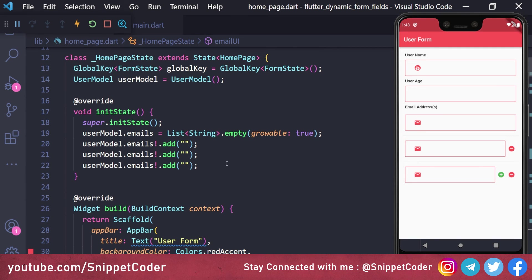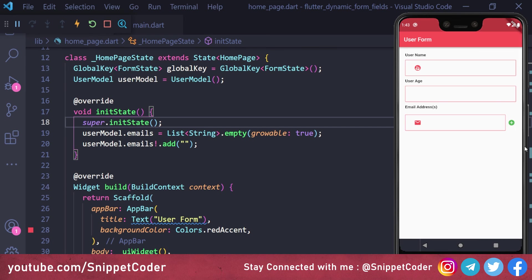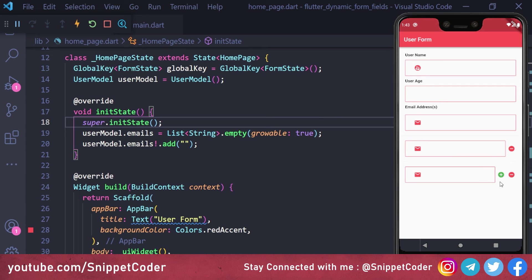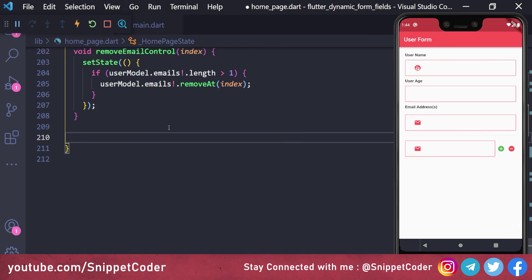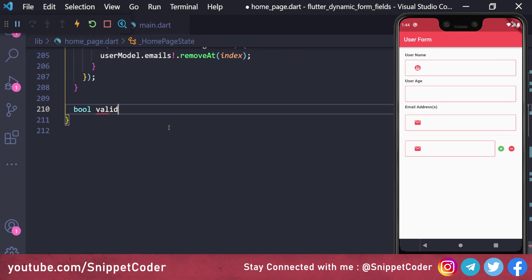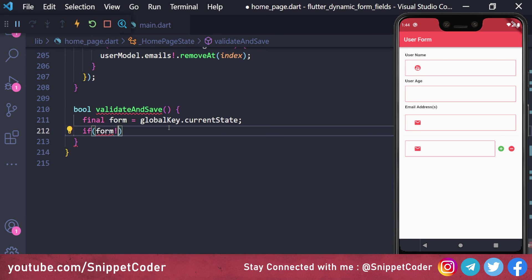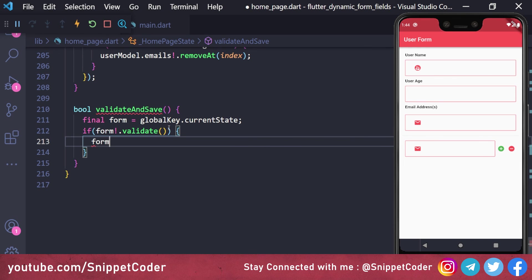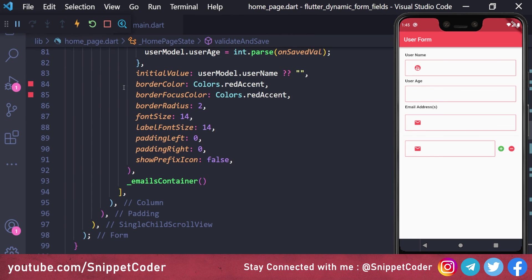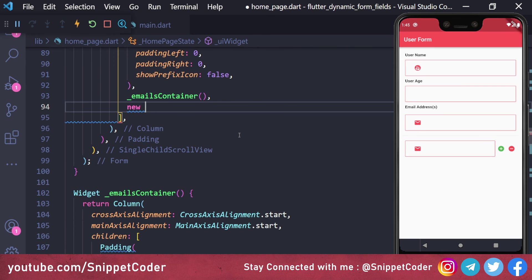We remove the dummy entries and reload to confirm a single text box appears. Clicking add creates a second text box with both add and remove buttons. Clicking add again moves the add button to the last control. Removing the second text box restores the add button to the last control. We then create a bool validateAndSave() function: get form from globalKey.currentState, call form.validate() and form.save(), return true on success, else false.